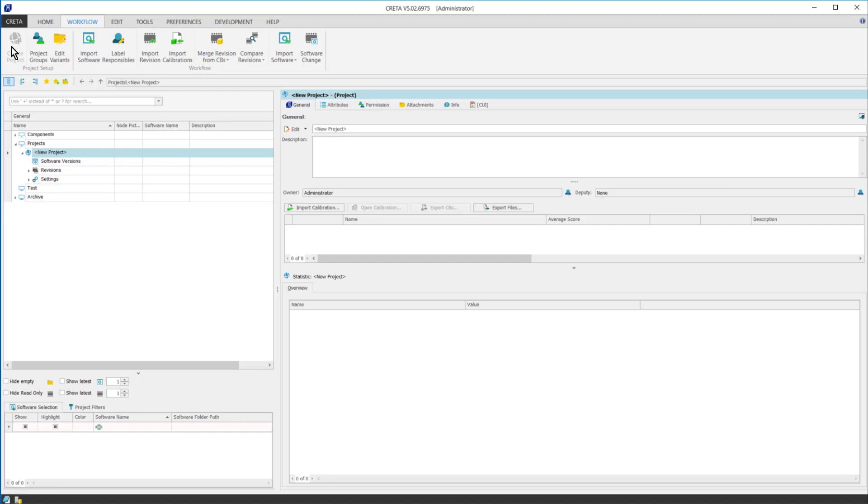Once the project is created, it can be renamed in the navigation panel. I will be working on a project for electric cars.